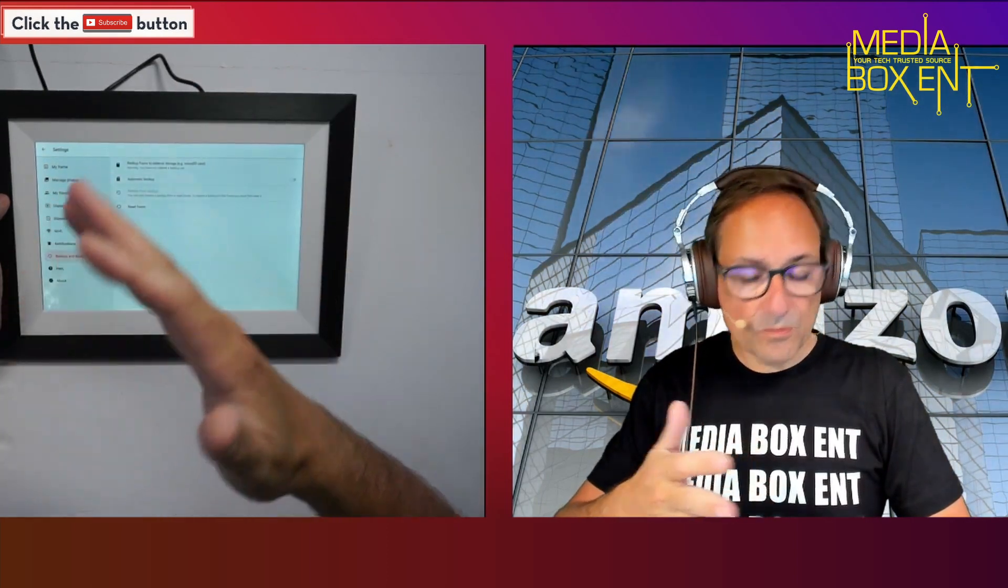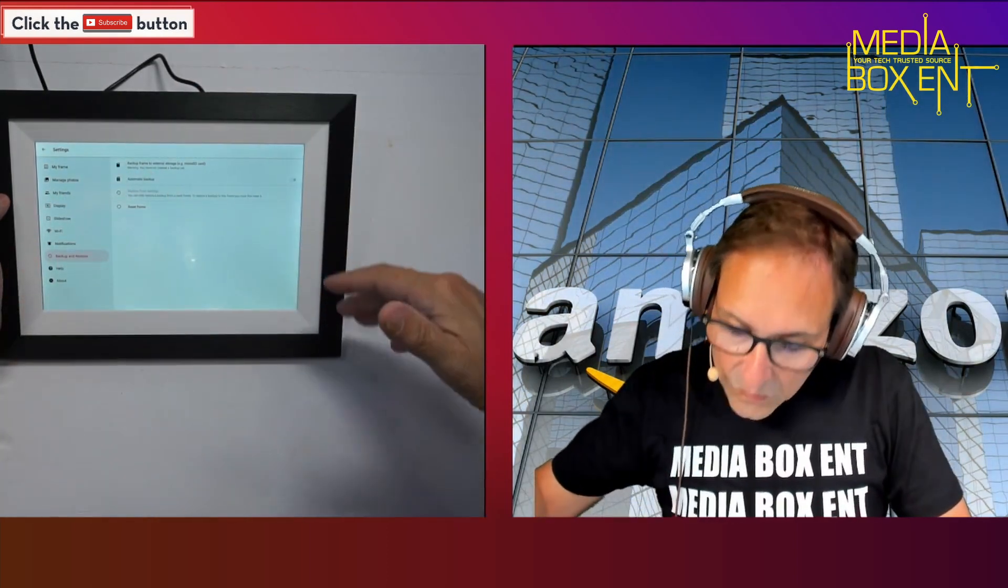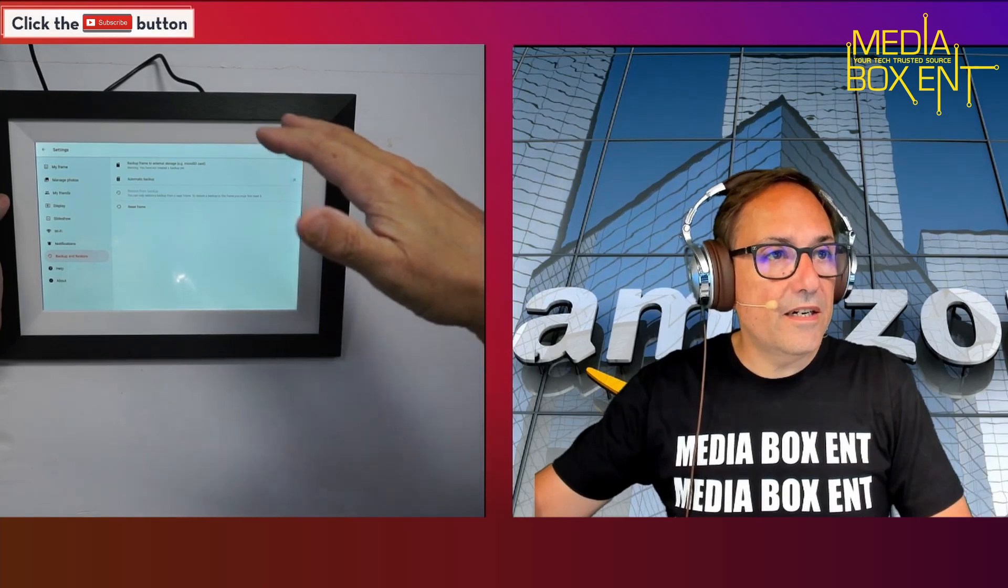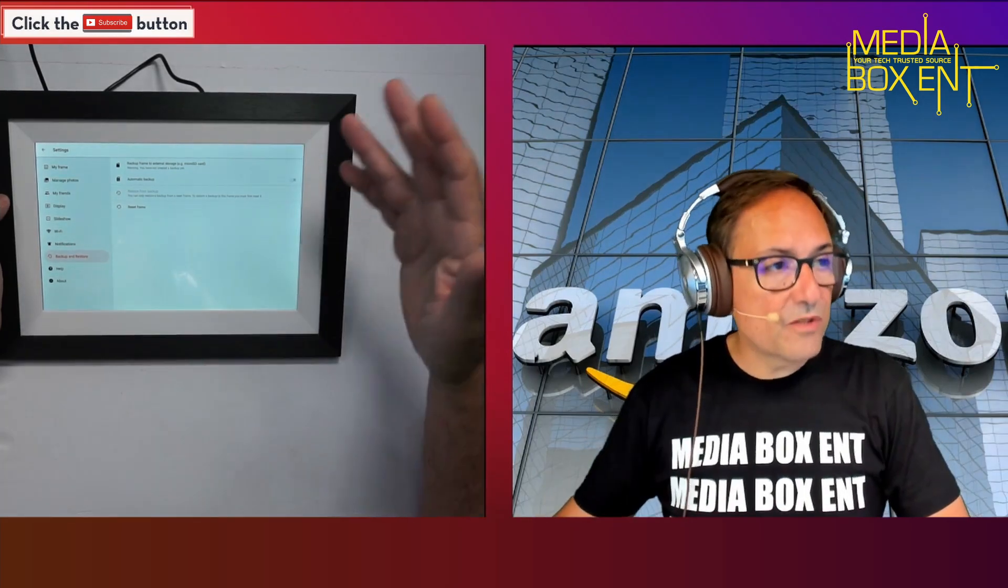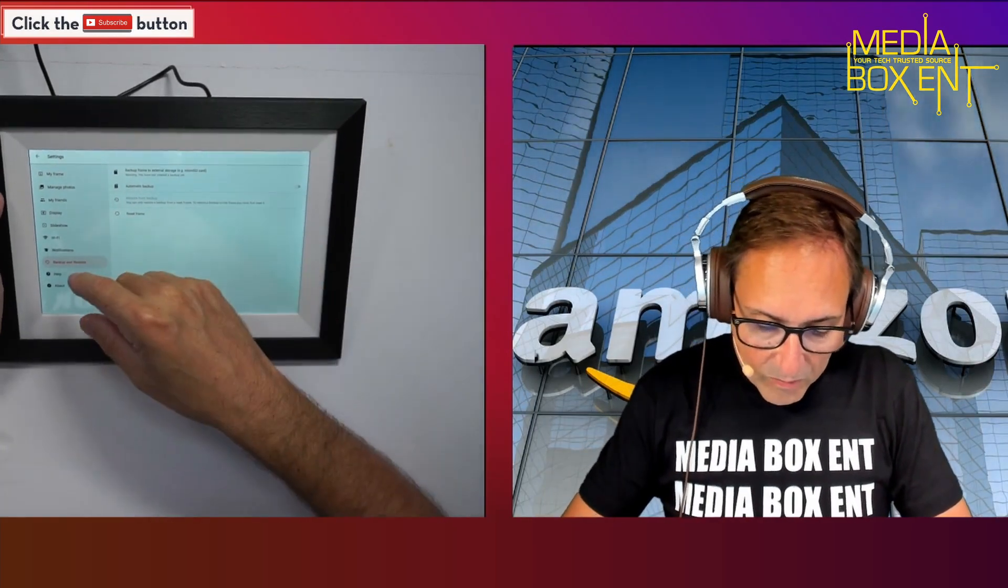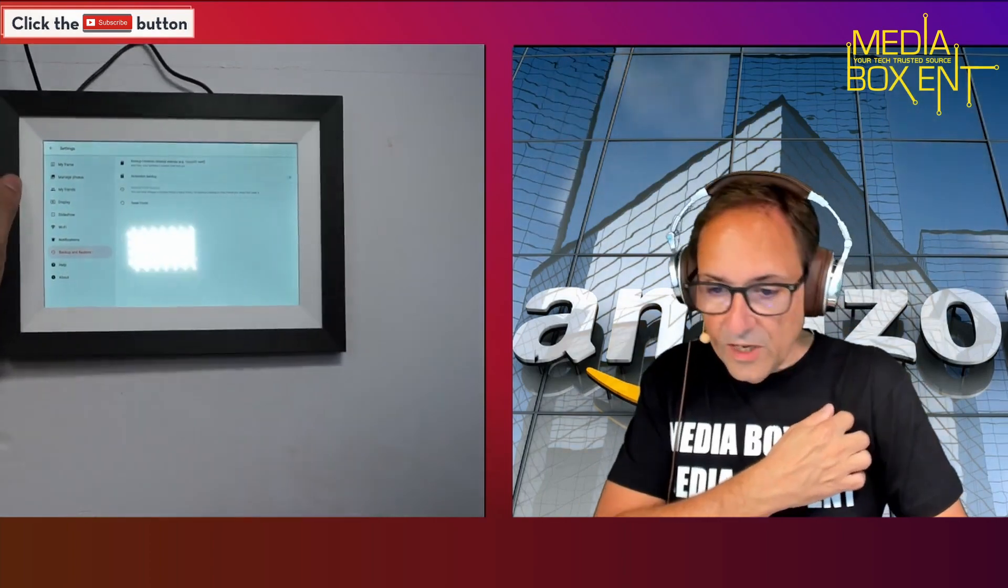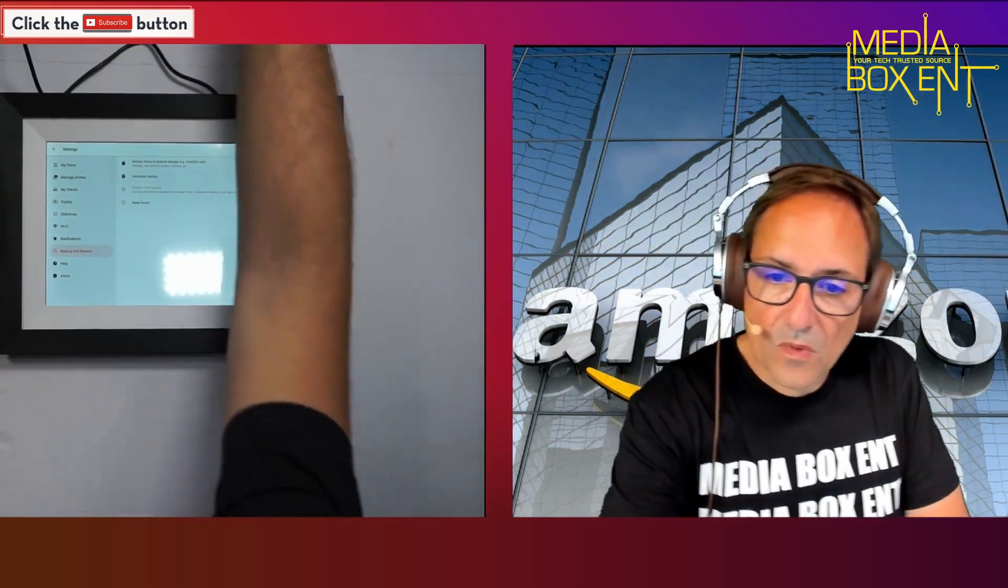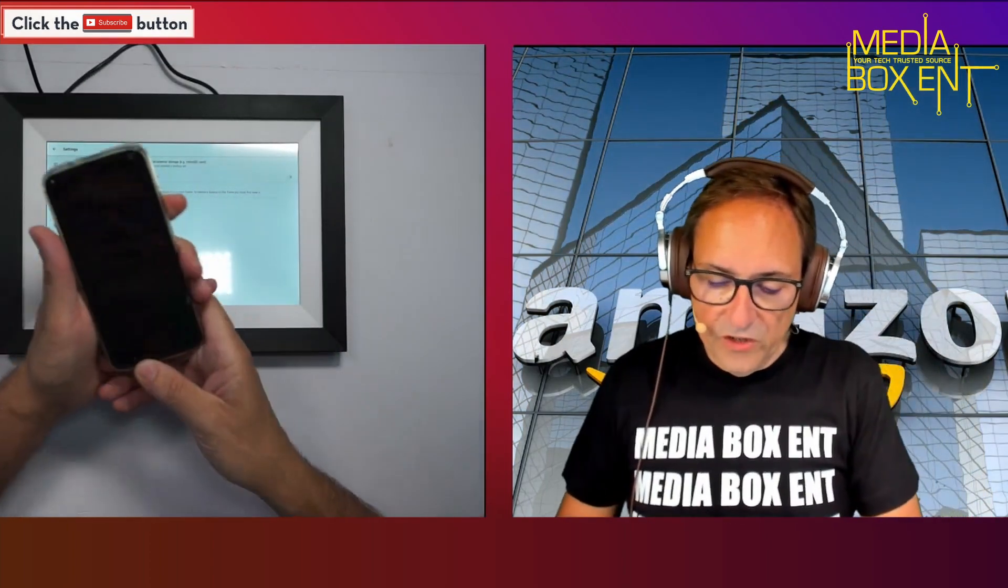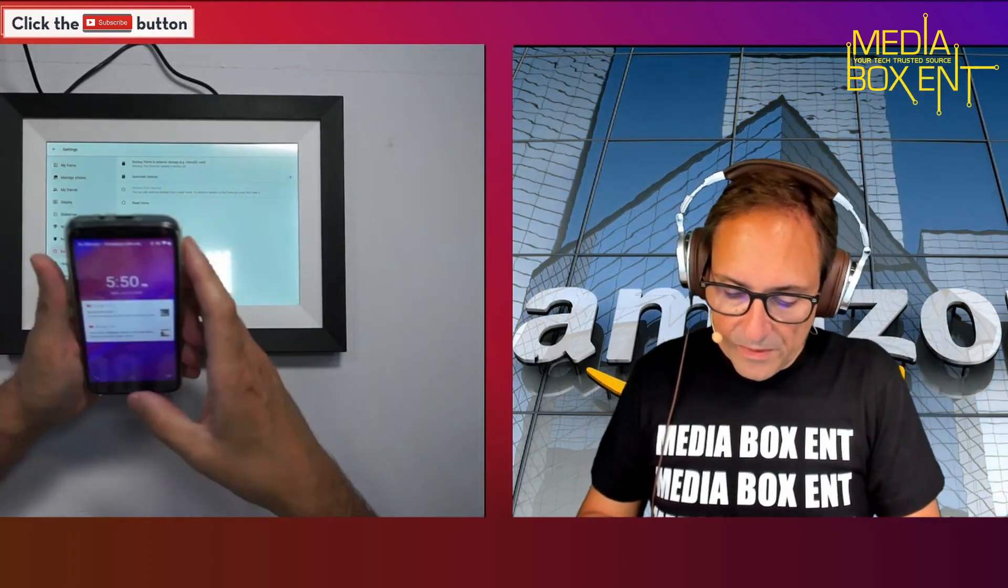Automatic will show notifications. You can restore here or backup. If I want to reset this from zero, we can do that. Let's go and check the app.